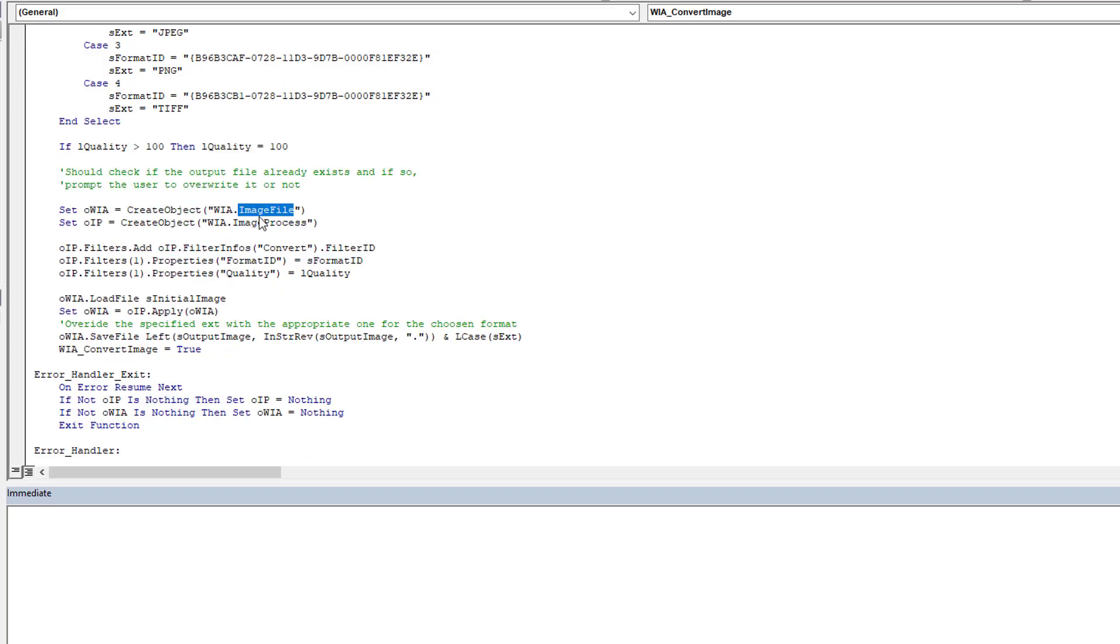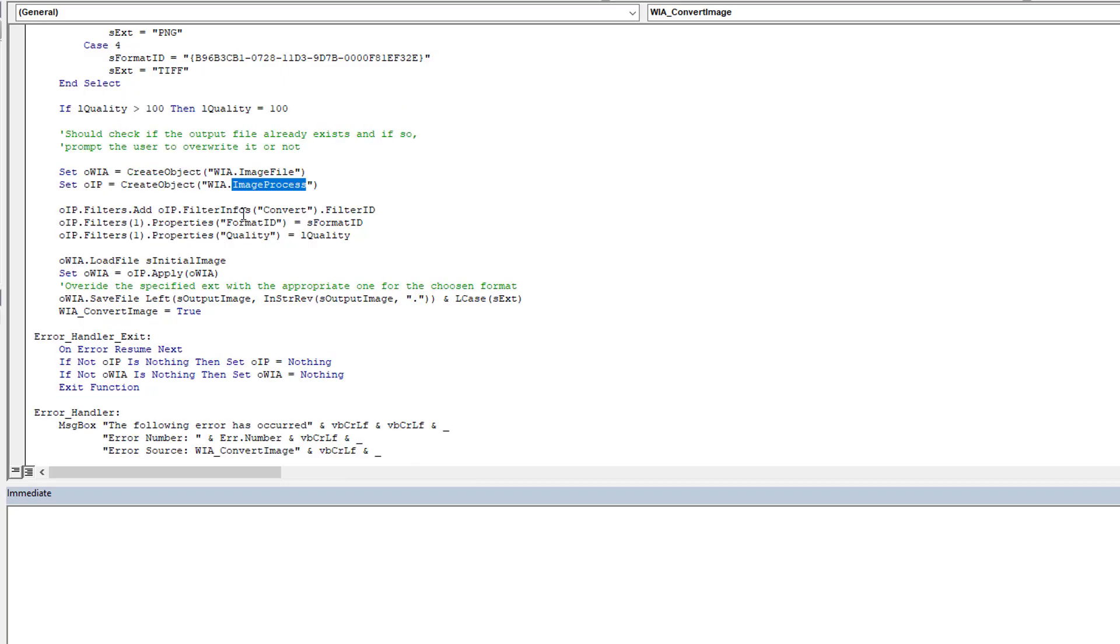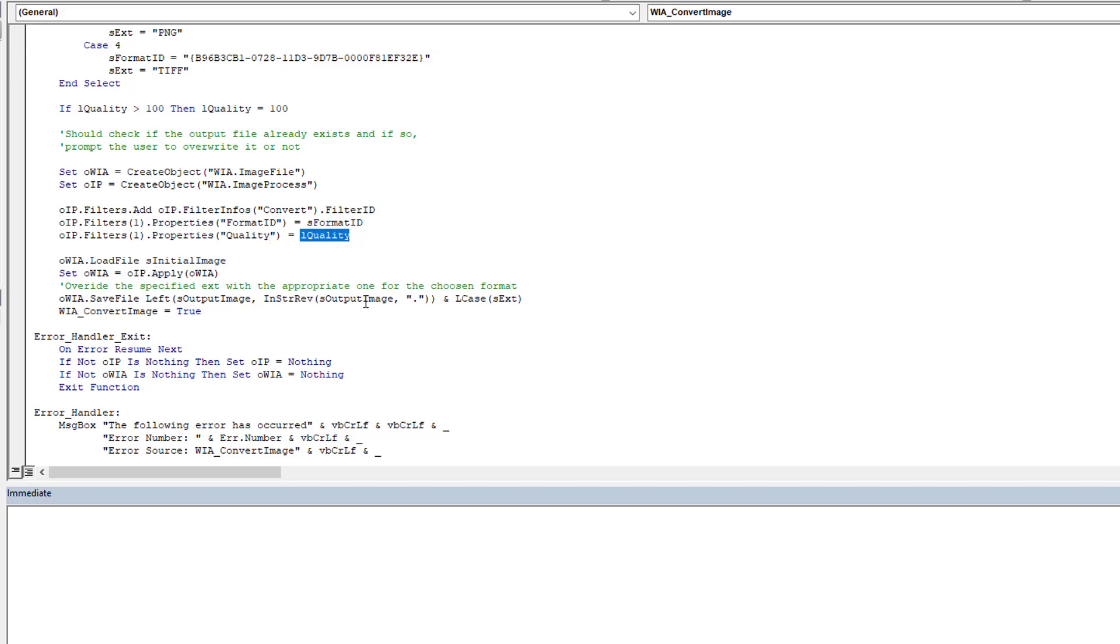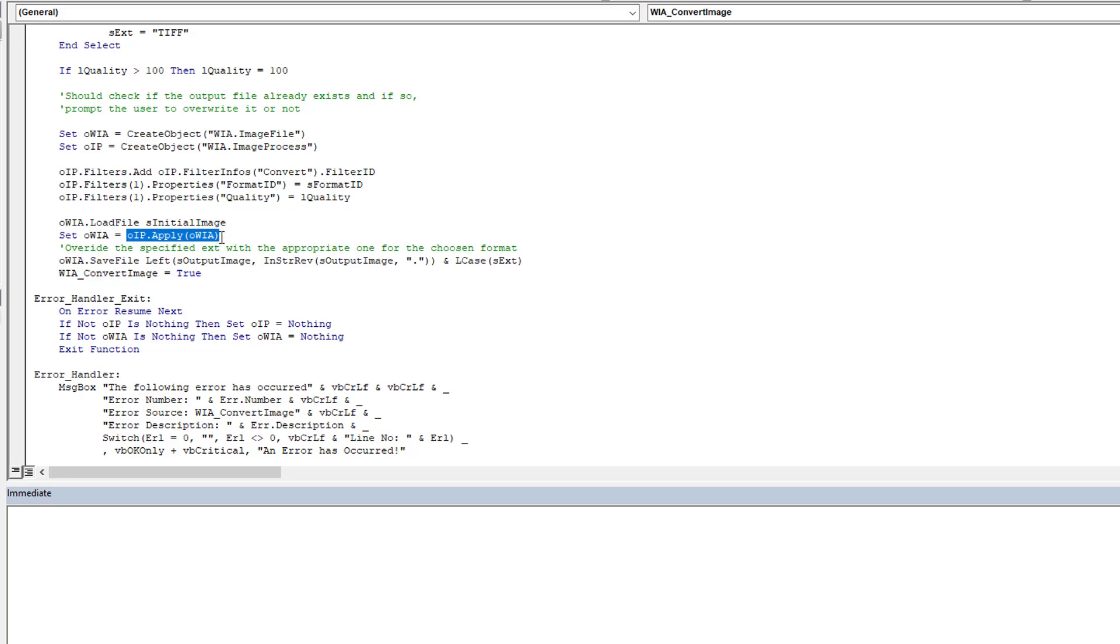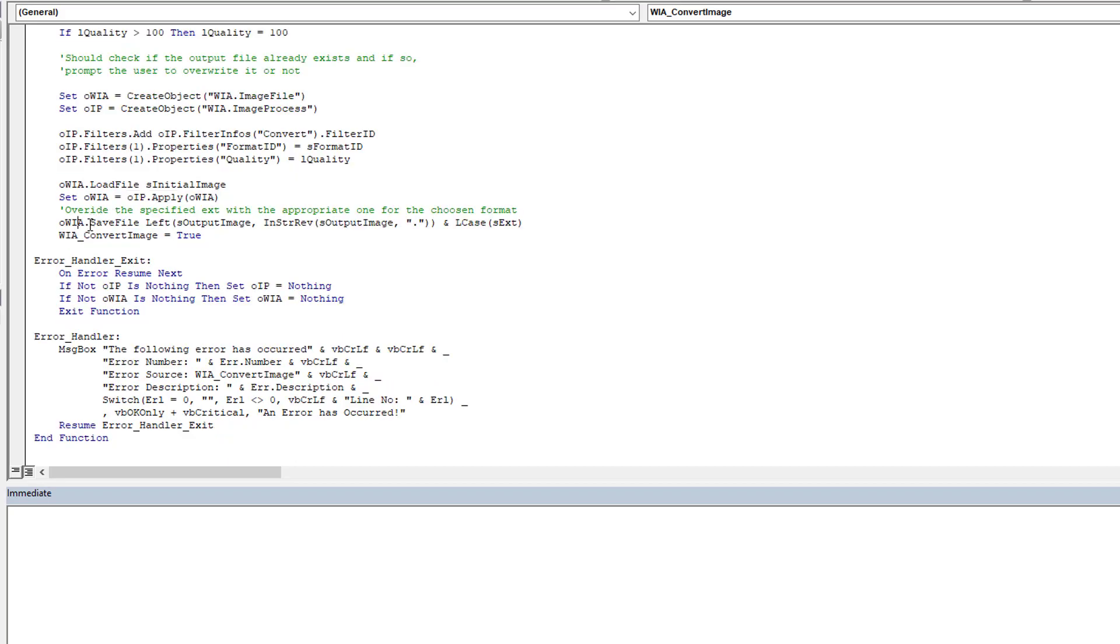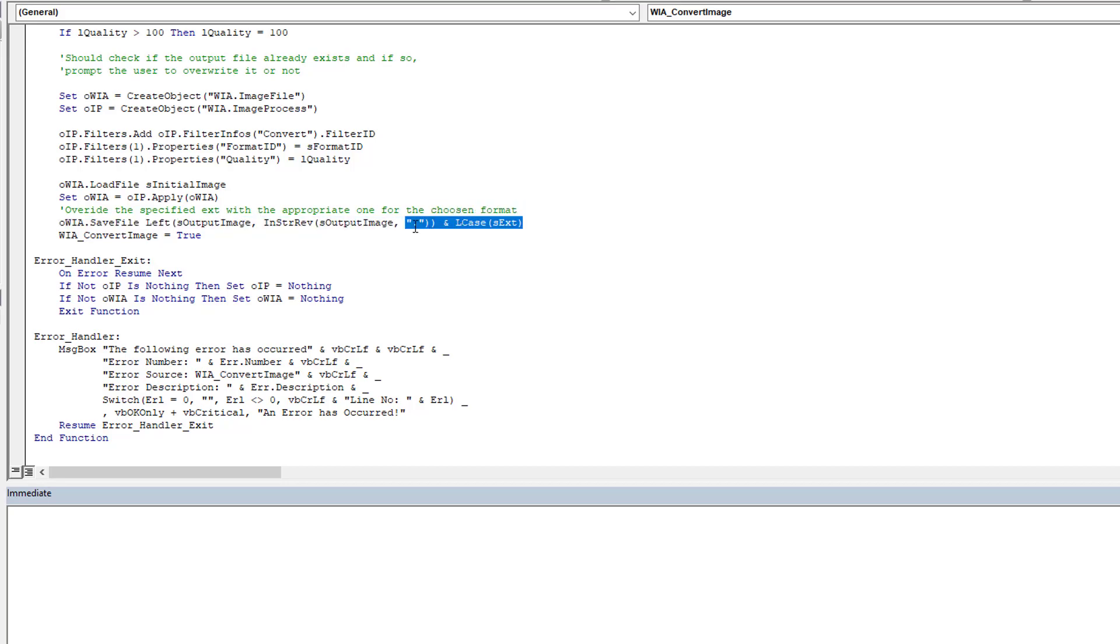We declare an image file and an image process to apply filters. Then we come here: what are we doing? We're going to take our image, we're going to create a filter to convert it over to the format we want and with the quality we want. Then basically we load the image, we apply to the image the filters that we defined above, and lastly we take this new image and we perform a save. We save it to the output image as was specified with the extension.